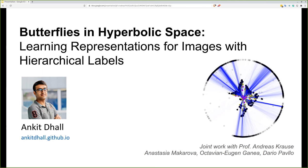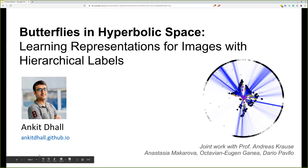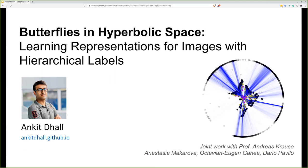Hello everyone. Today we have with us a brilliant researcher, Ankit. Ankit finished his master's from ETH Zurich, focusing on computer vision and machine learning. He has awesome research experience at IIIT Hyderabad, University of Freiburg, UC Santa Cruz, and Stanford. He has also presented research at CVPR, ICRA, IROS, and IV. We look forward to your talk. We are going to discuss the paper, 'Butterflies in Hyperbolic Space.'